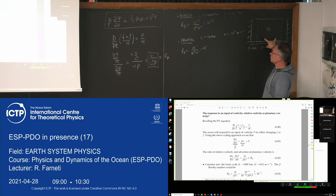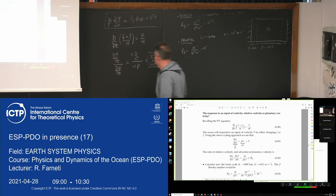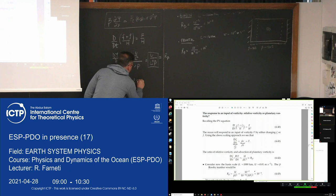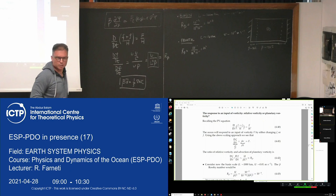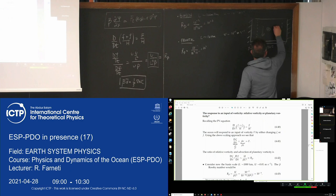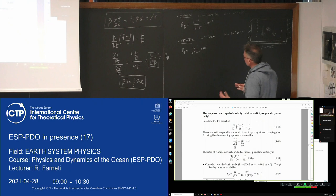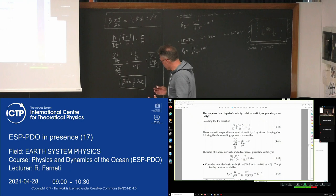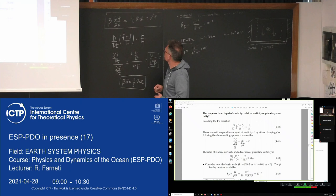So the ocean responds in the interior by changing planetary vorticity, giving us beta*v = (1/rho) * wind_stress_curl — the Sverdrup balance. The input of vorticity is balanced by a change in planetary vorticity, inducing meridional flow. Whereas on a frontal or boundary layer scale, the balance is between the input of vorticity by the wind stress curl and the drag producing a change in relative vorticity.